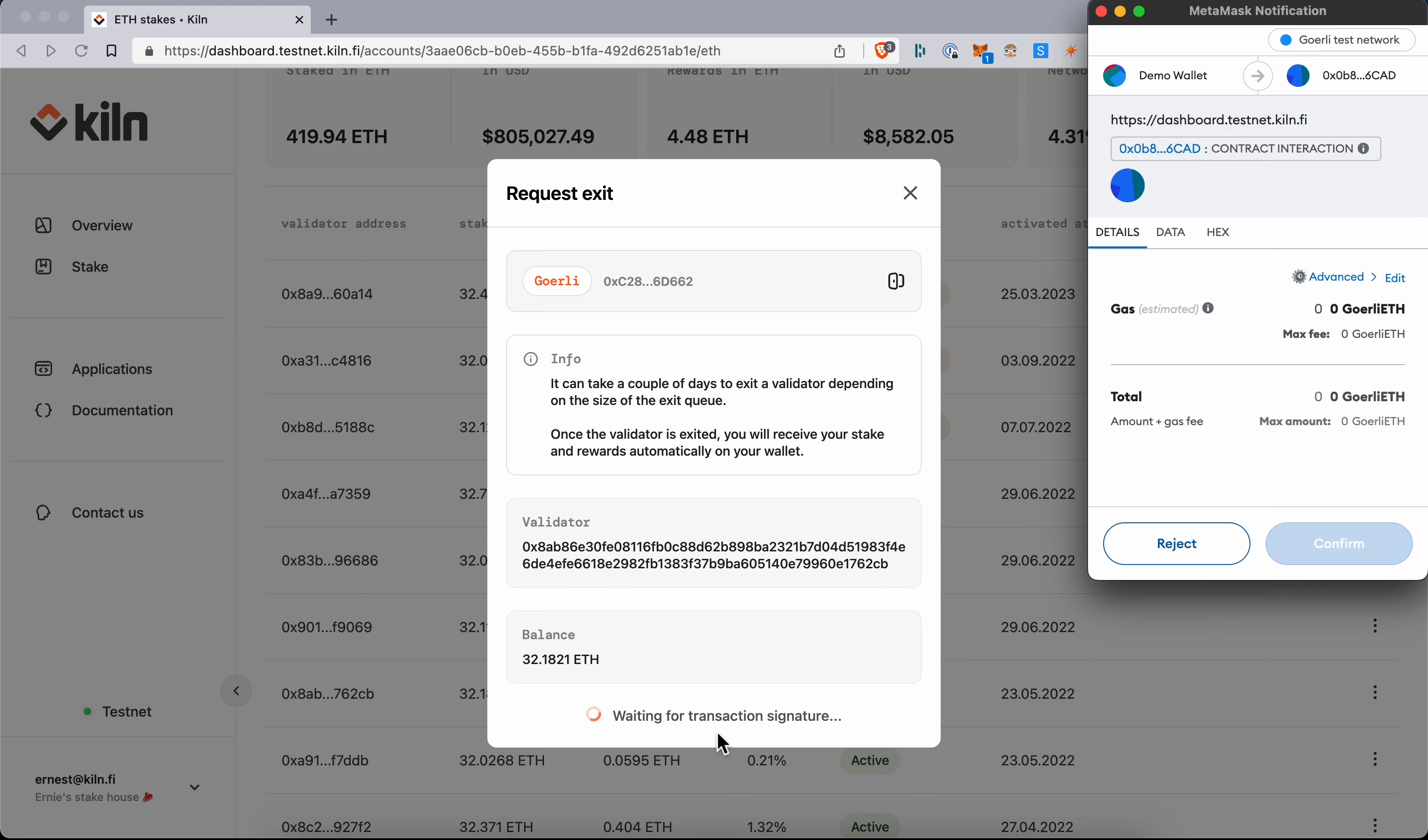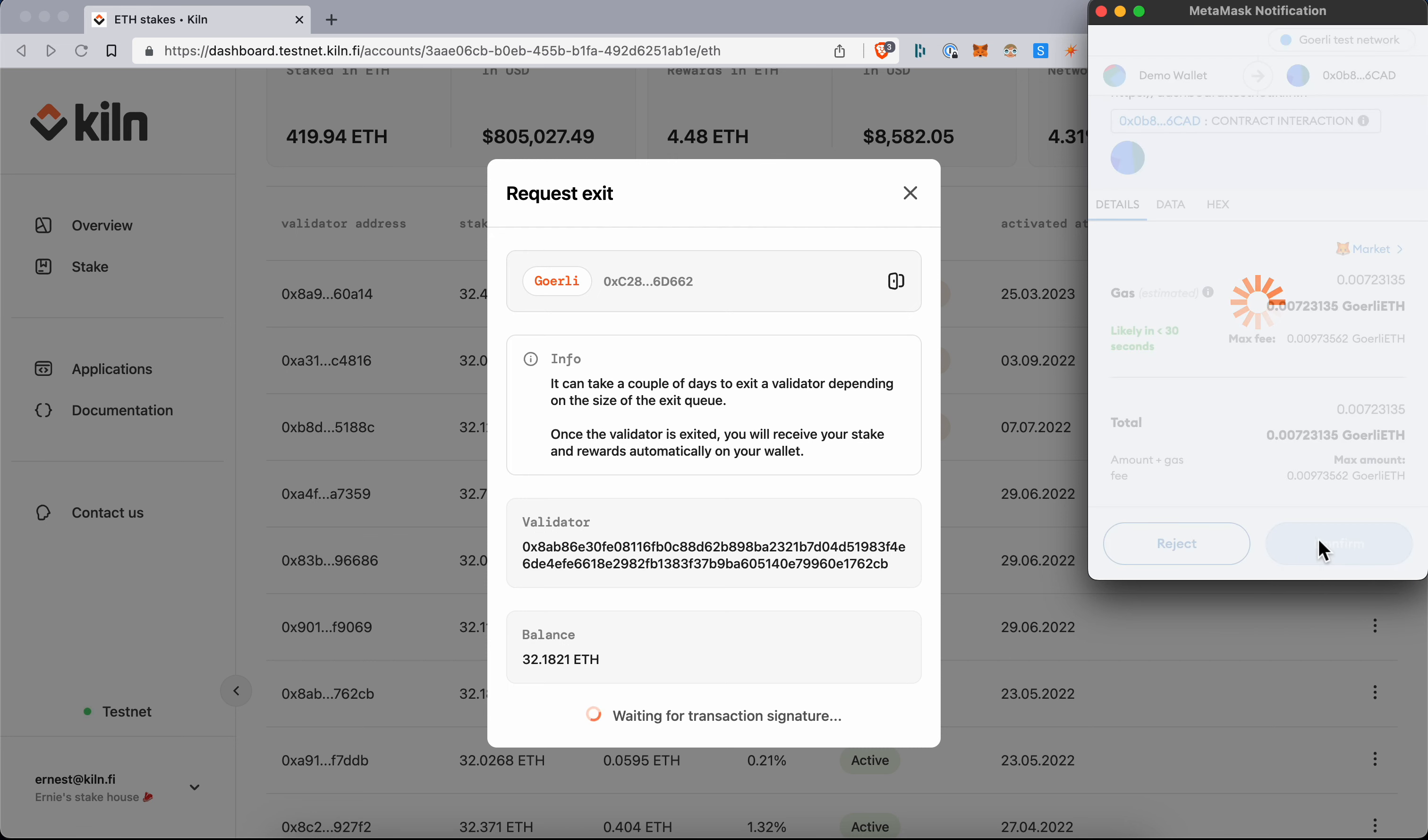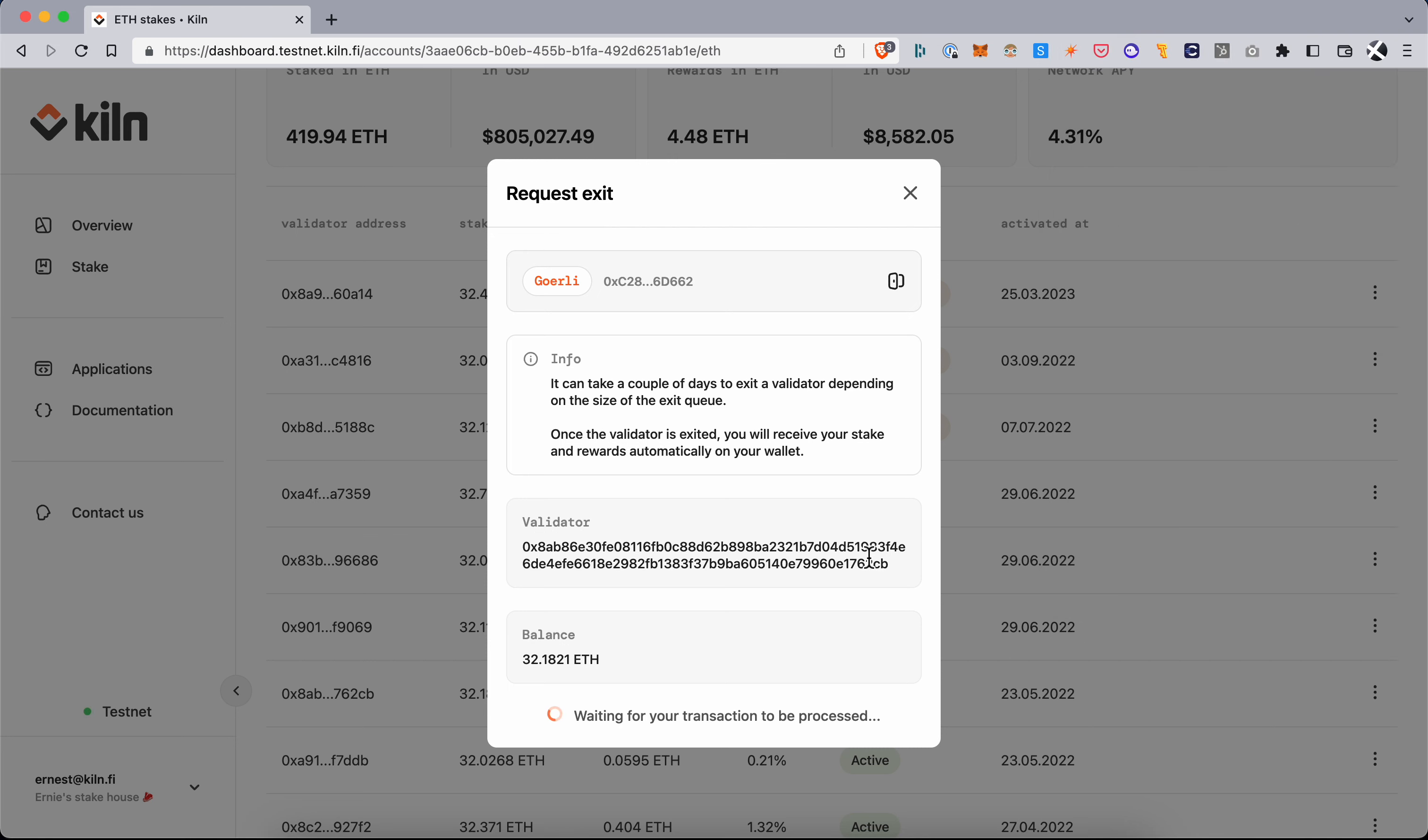So here I get a transaction proposed, I confirm it, and what happens behind the scene is from this wallet I issue a message on chain that says I want to exit this validator and then Kiln is going to automatically pick up this message and trigger the exit.